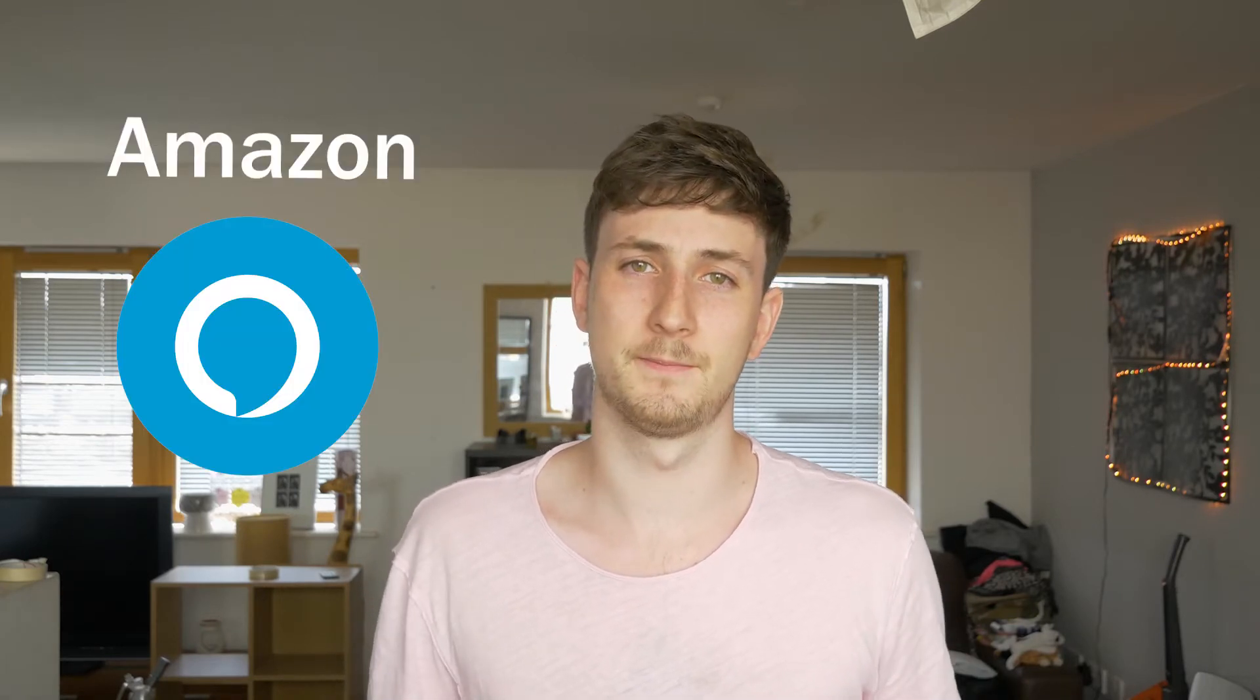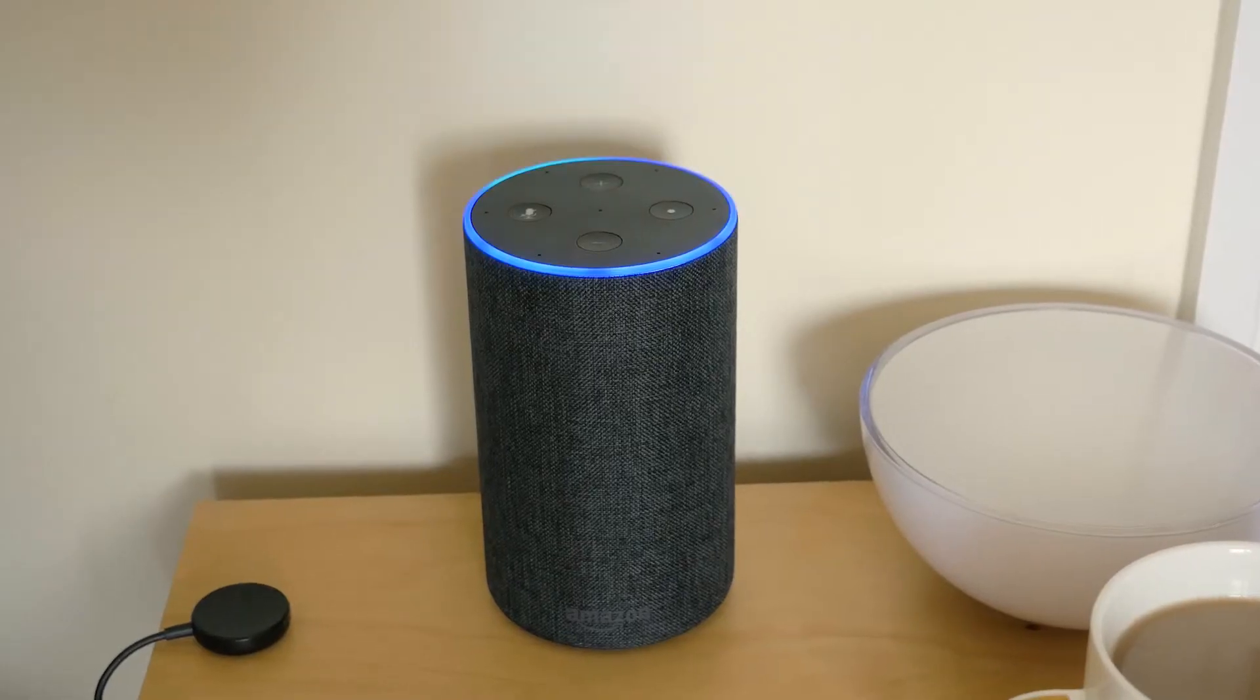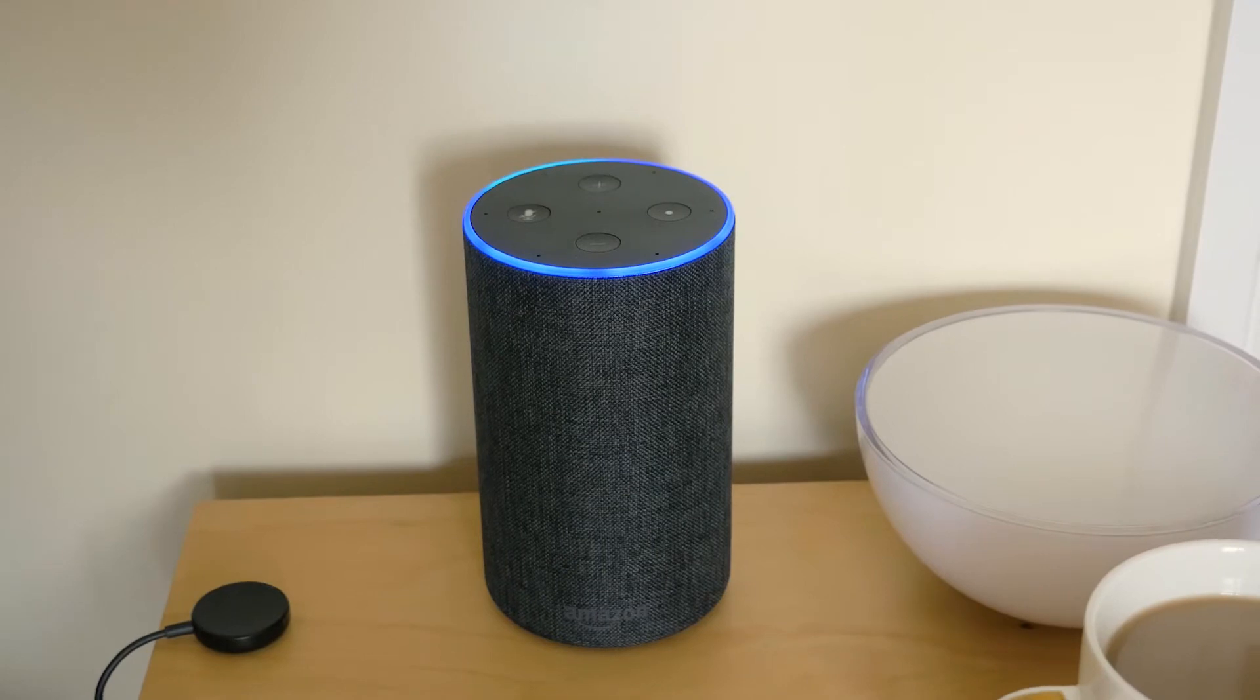Hi, welcome back to another video. This one's going to be a nice simple one. I'm going to show you how to set up your Amazon Alexa. I understand for some people this can be quite confusing, so I'm going to show you a simple step-by-step guide on how to do it.